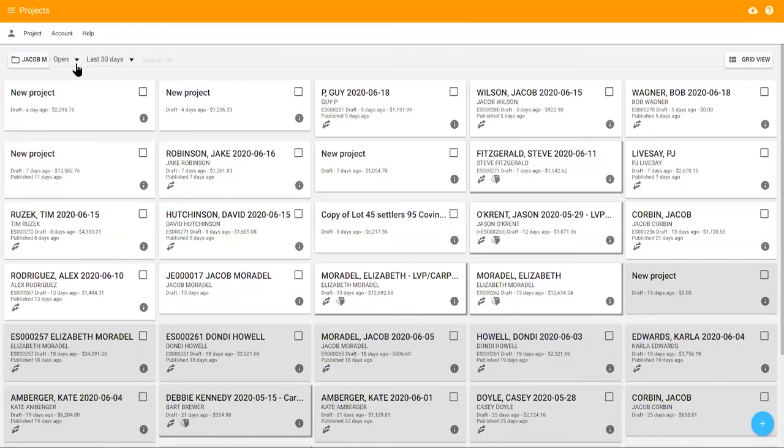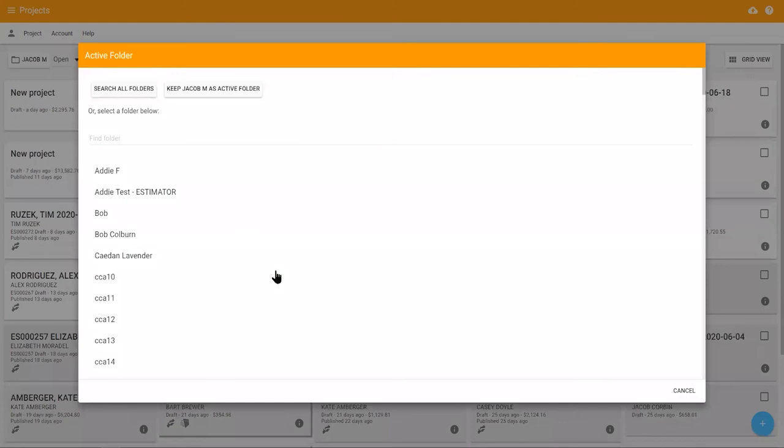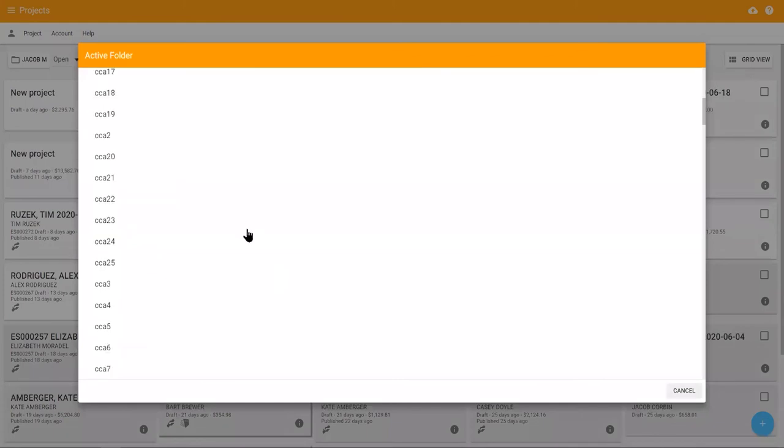In the upper left-hand corner of the home screen are filtering capabilities. If you're logged in as an administrator or manager, you can go to another user's folder to view their projects.